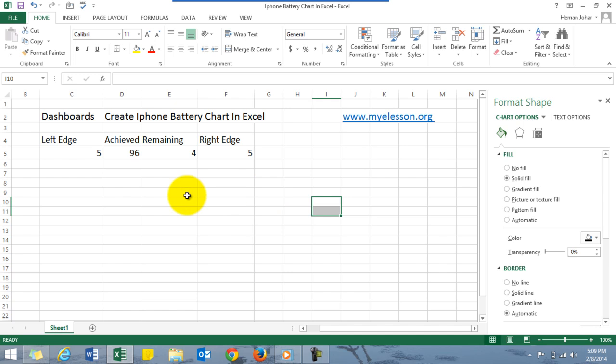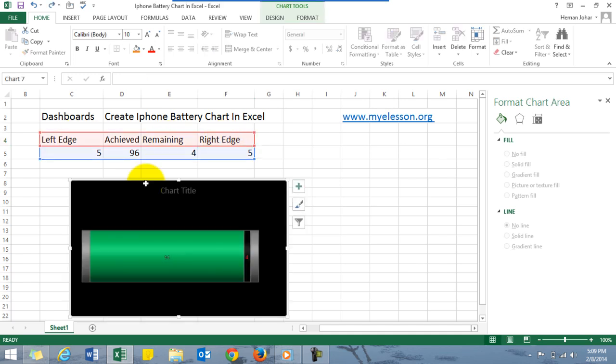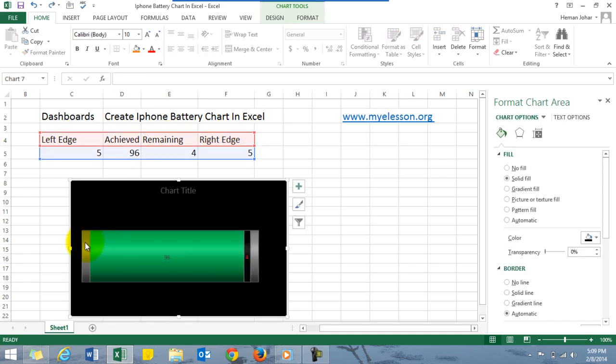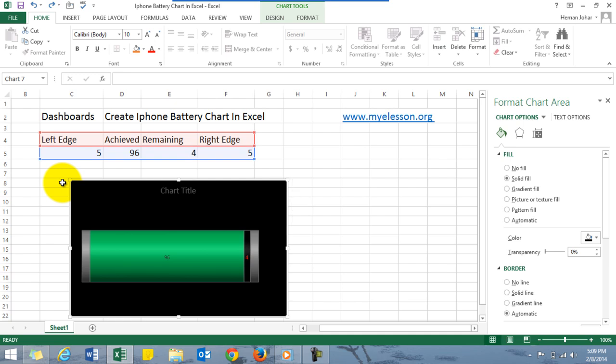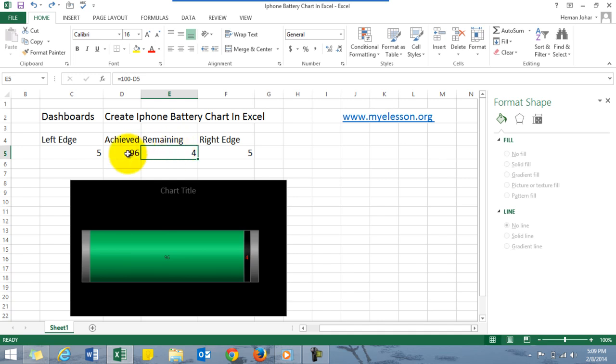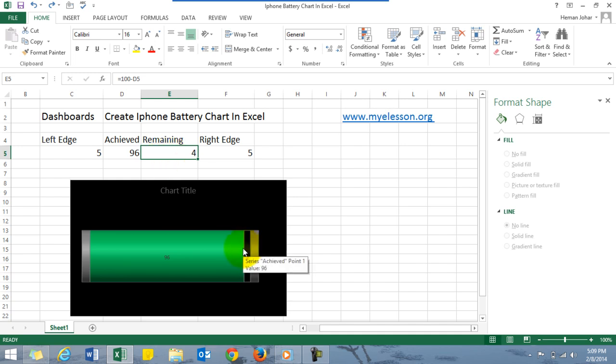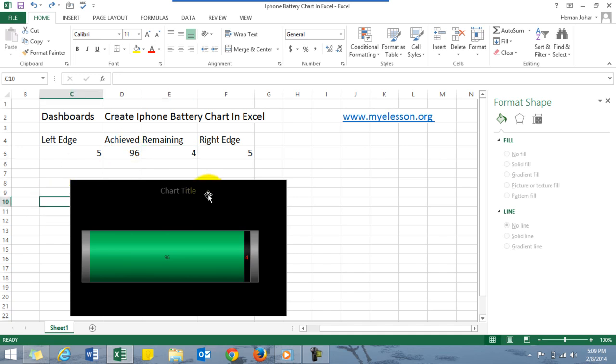Let me first explain the example. I have taken four values over here: left edge, achieved, remaining, right edge. Left edge and right edge are nothing but these two sections, and the achieved section is a number which you can mention over here. Remaining would be nothing but hundred minus this. This is done using a formula so that the remaining section is calculated automatically. Usually targets are given in hundreds or in percentile, so achieved can be anything, any number of your choice, and remaining would be hundred minus this.